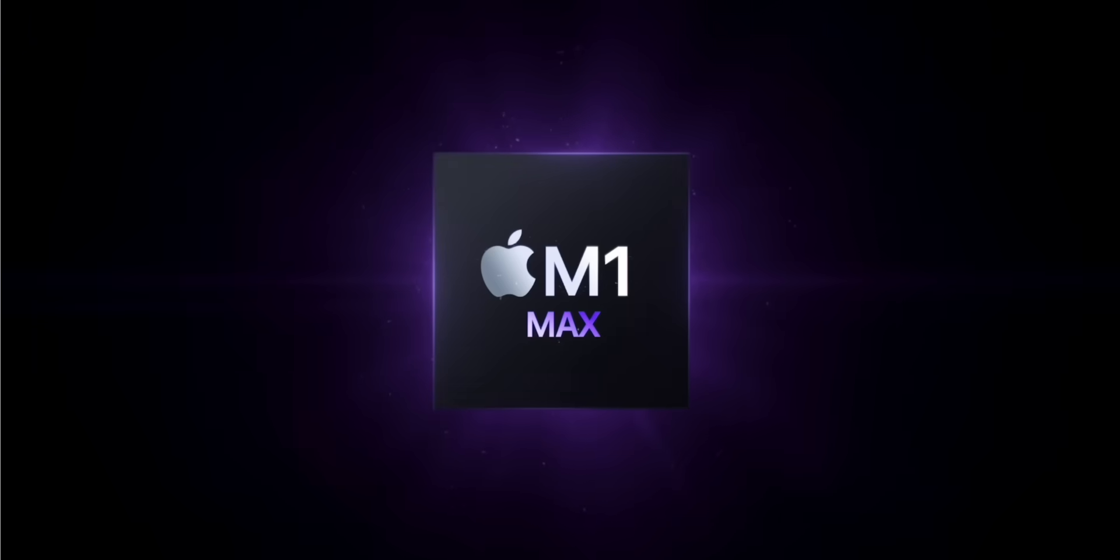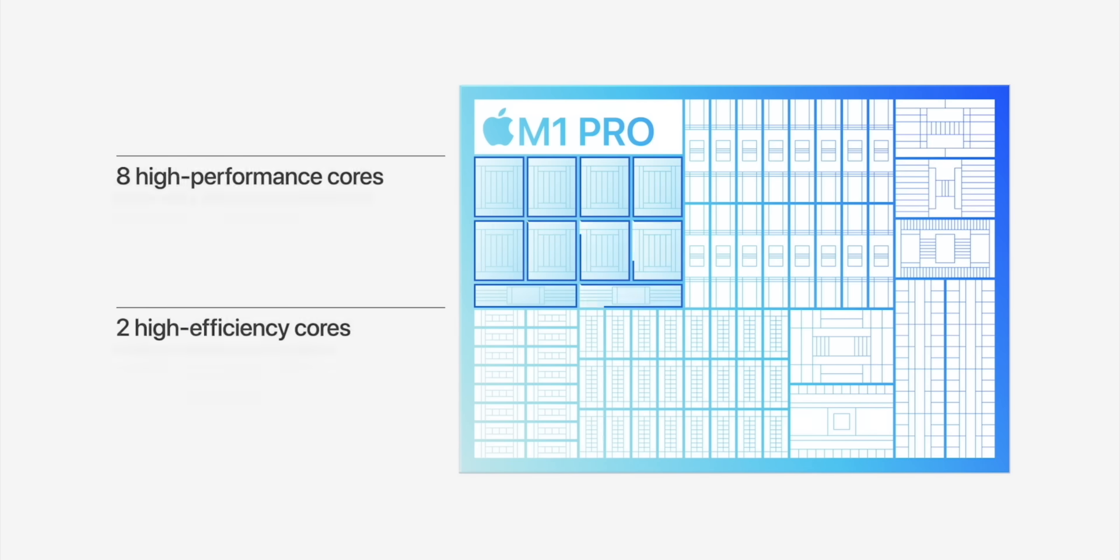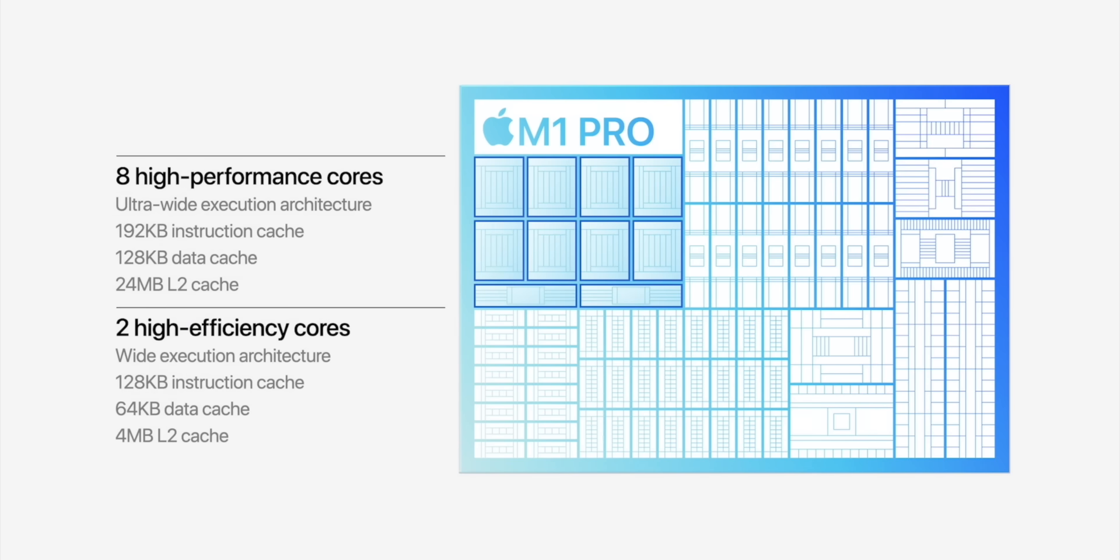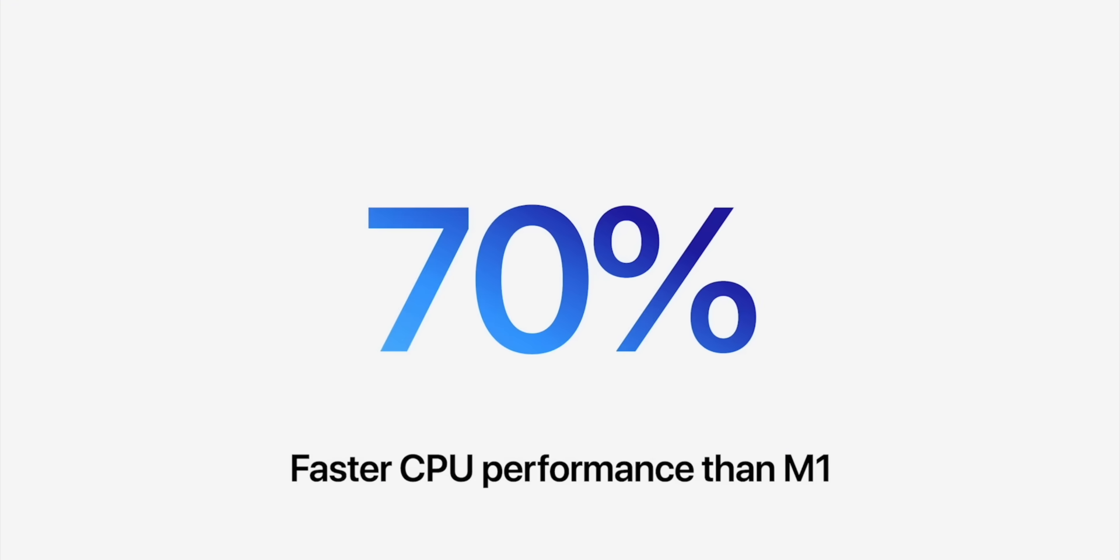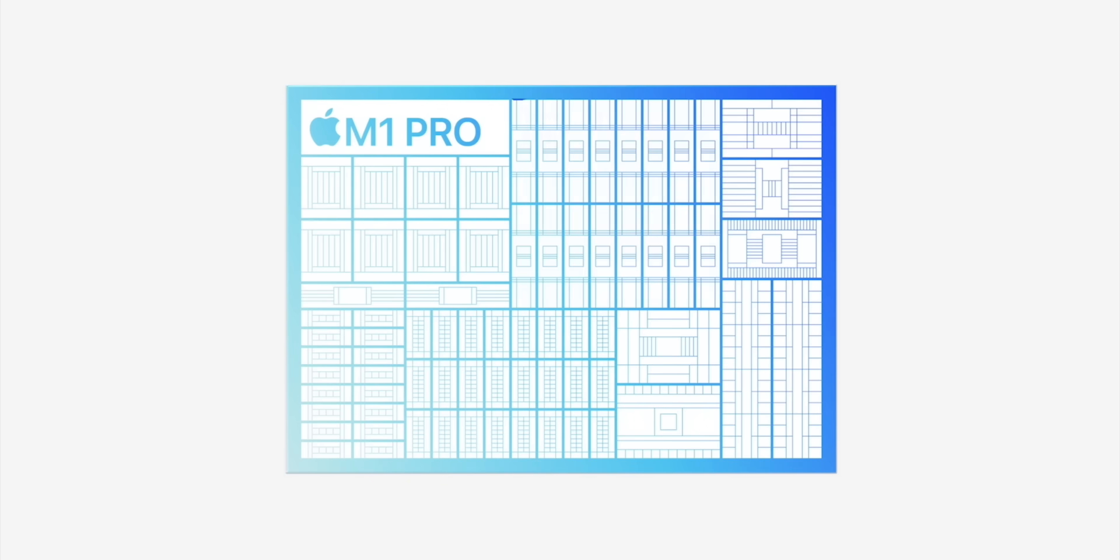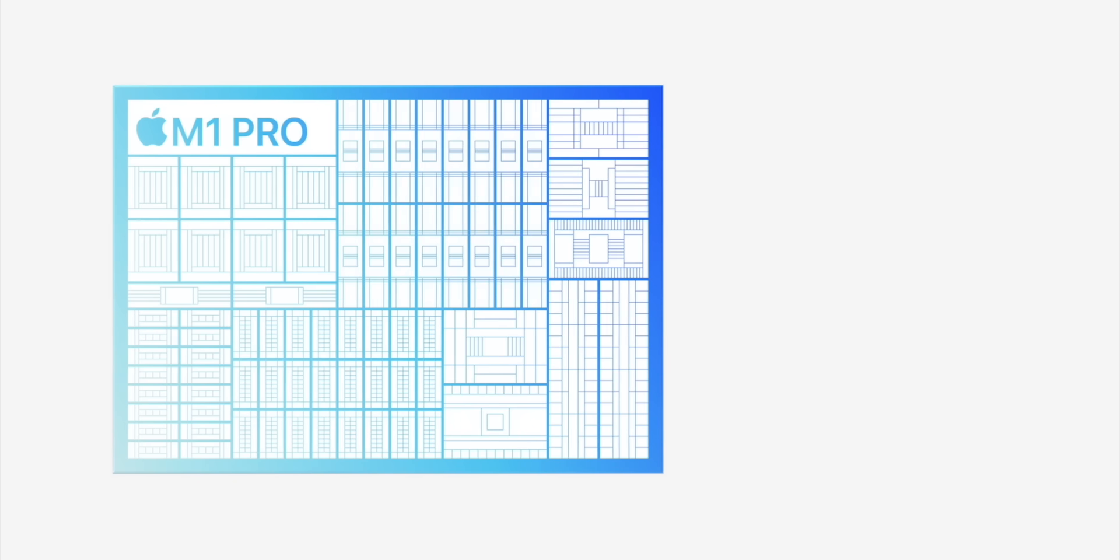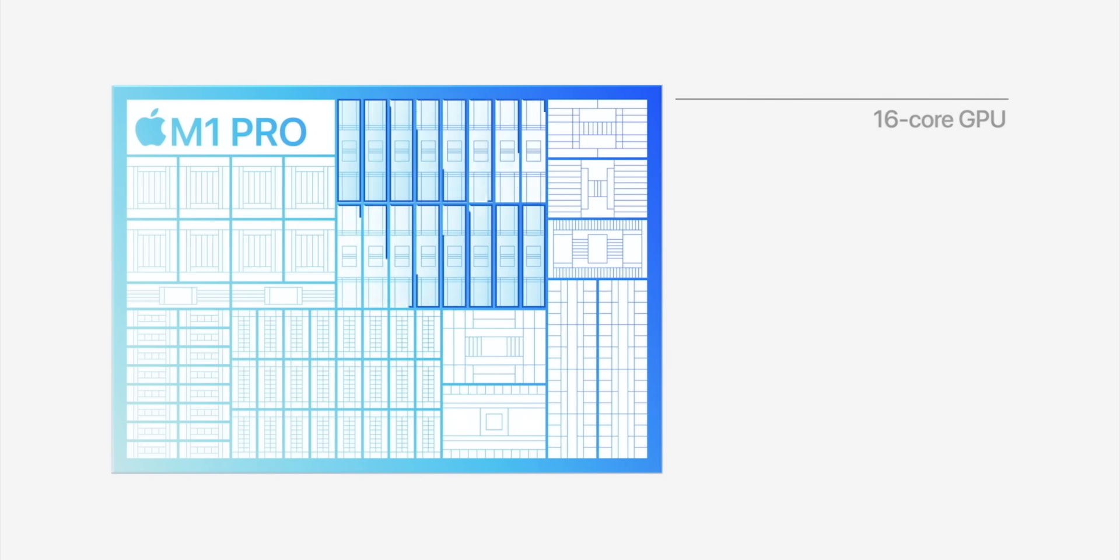Let's start with the Pro. 200 gigabytes per second on the memory department - bandwidth is three times that of M1, up to 32 gigabytes of unified memory. Same memory being used by the GPU and the CPU cores. Eight high-performance cores, 70% faster performance.